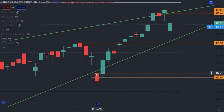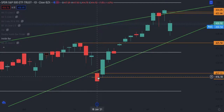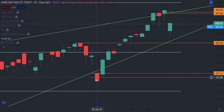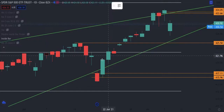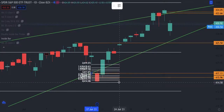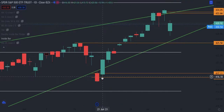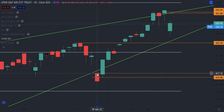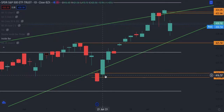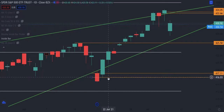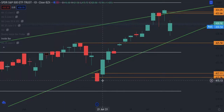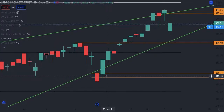When we spot vector candles — the institutional candle — we want to find the 50% retracement of that candle's body. I use the Fibonacci retracement tool only on the body, and I place it at the 50% level as well as where the candle opens. That area — where it opens and the 50% retracement of the vector candle — is the area where we want to enter.